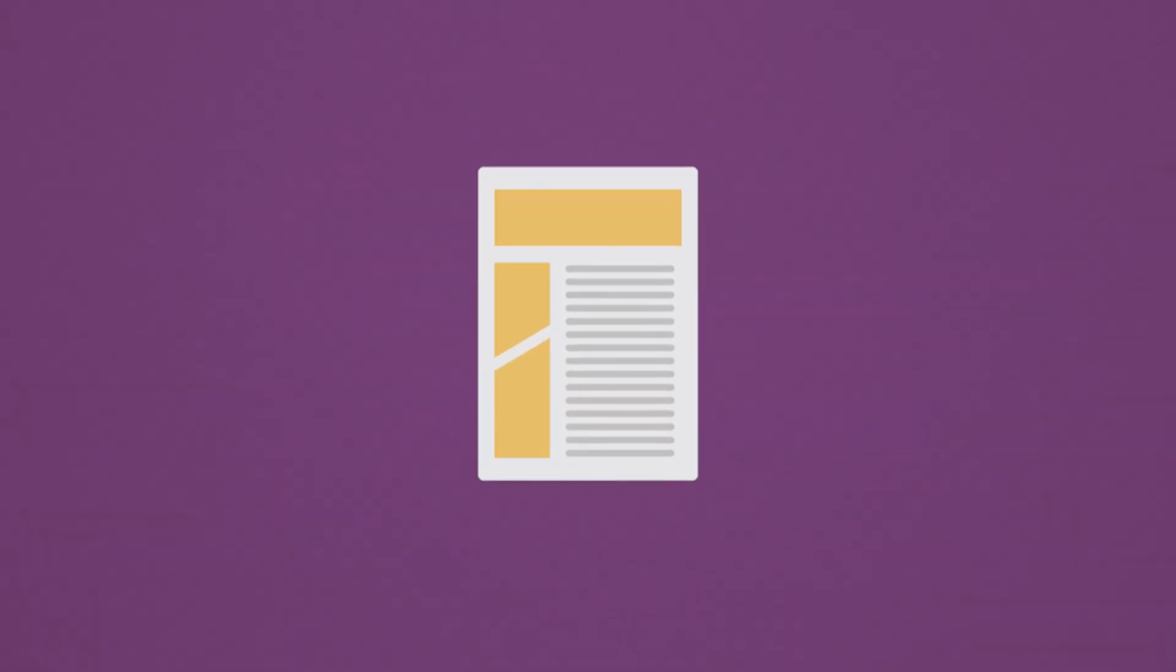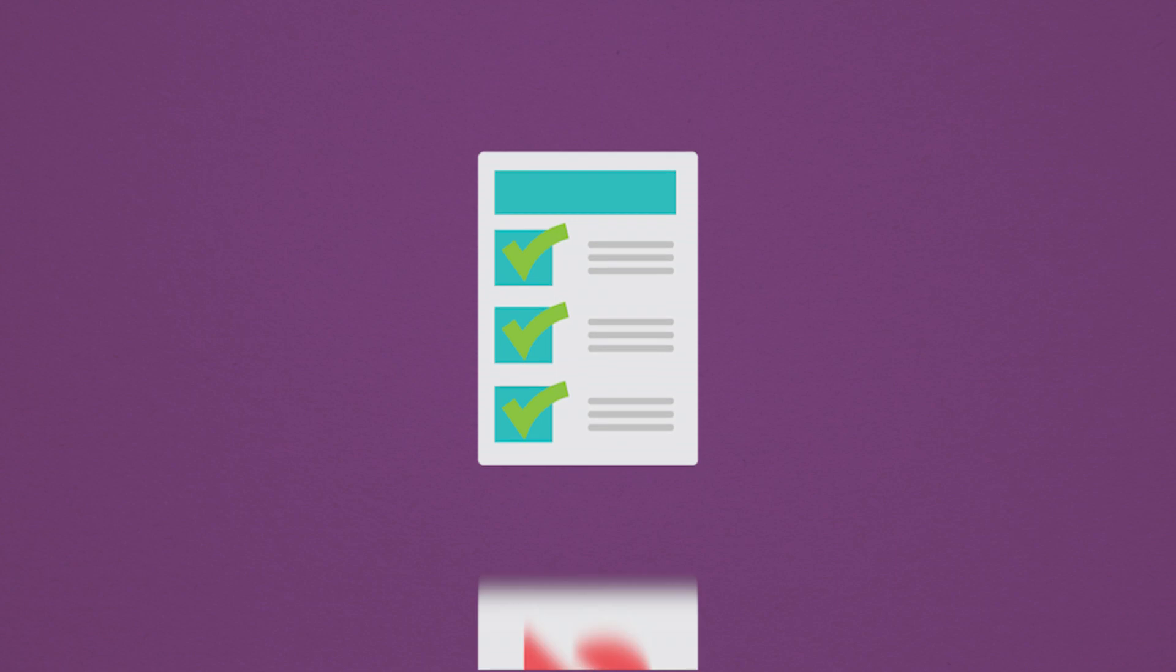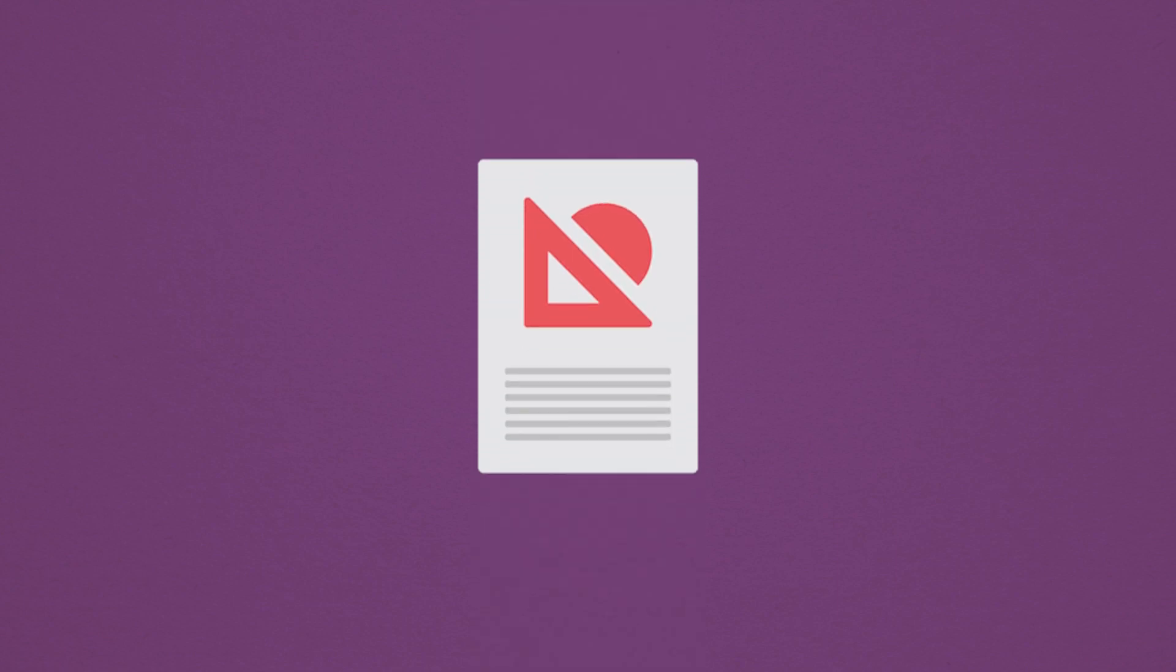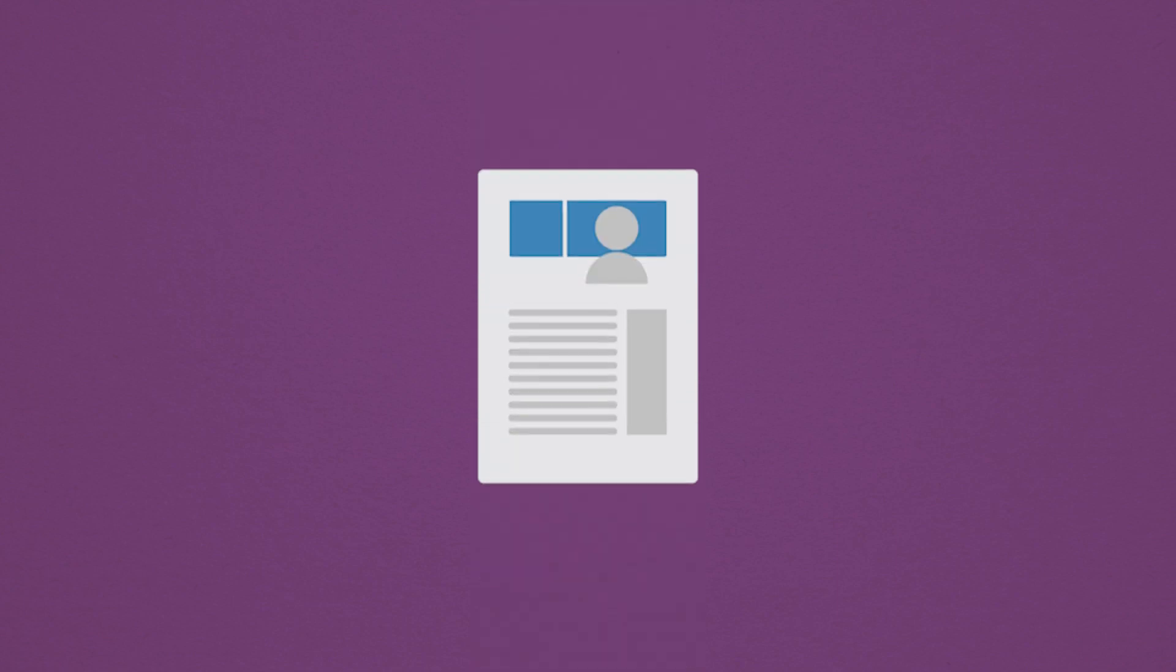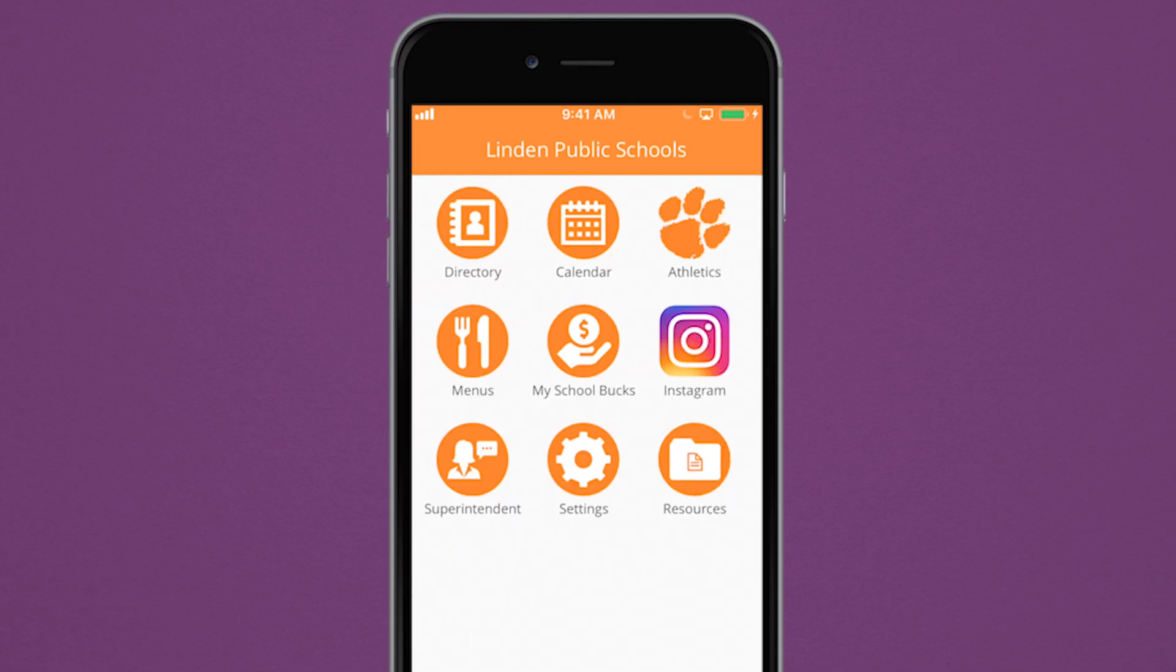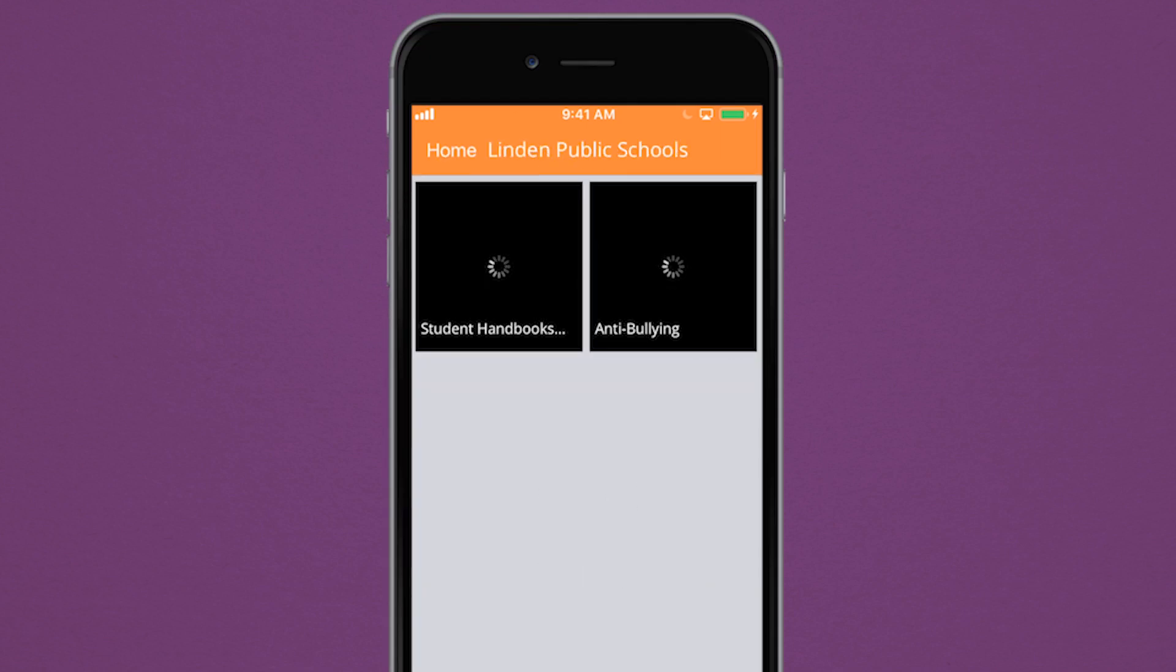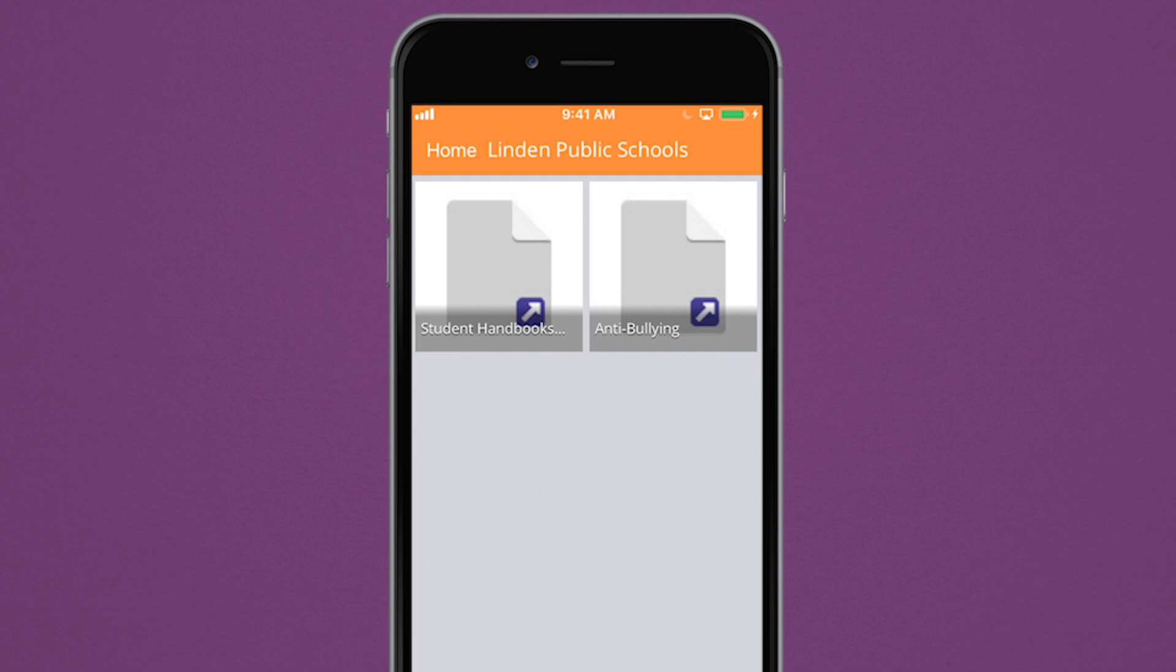You now can find important school documents, links, and websites in the app's resources folder. Organized and categorized for easy access, locate exactly what you need while on the go.